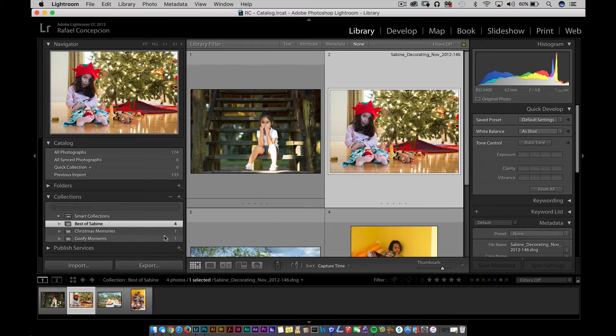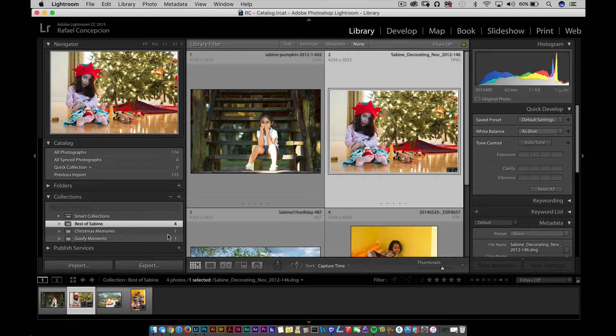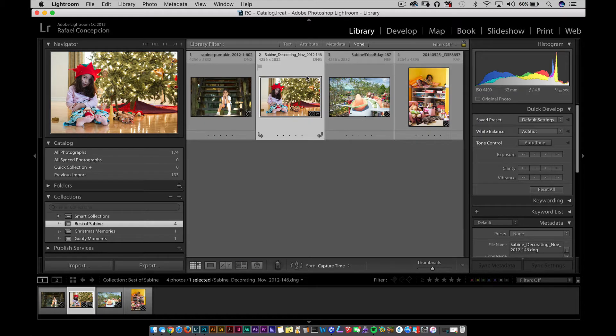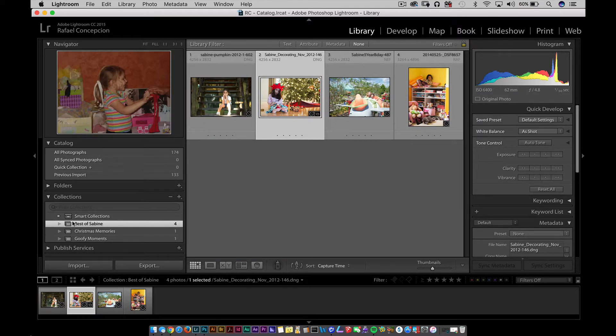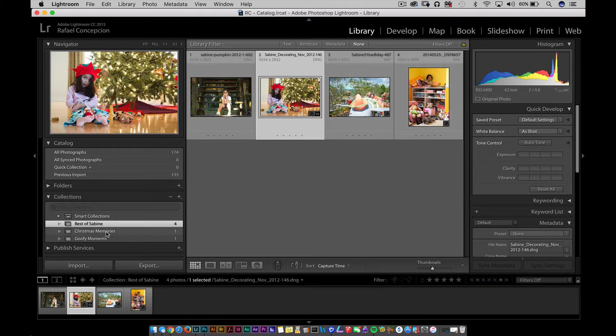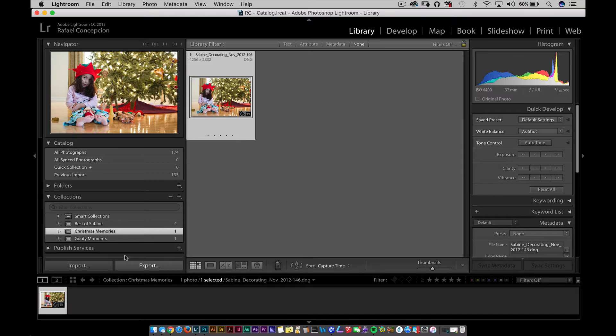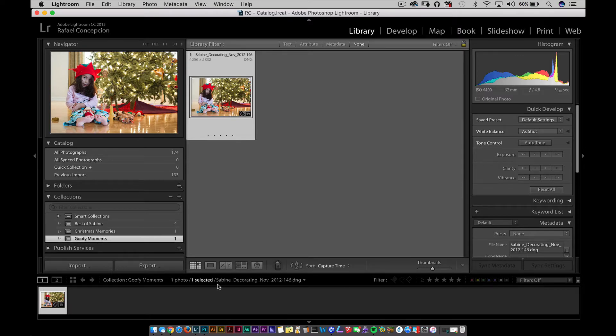So now, if you look, I have this picture in three different locations. This picture is in my Best of Sabine, this picture is in my Christmas Memories, and this picture is in my Goofy Moments. So those playlists are referring to the same file, but it's still only one file.